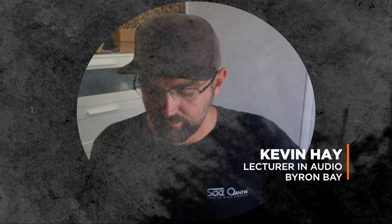Hi everyone, my name is Kev. I teach audio up in the Byron Bay campus in northern New South Wales, and today I wanted to share something with you.